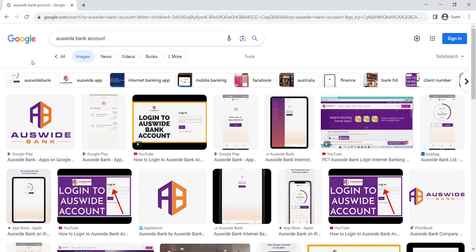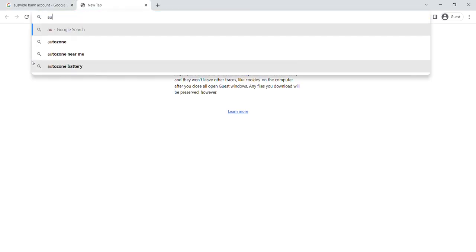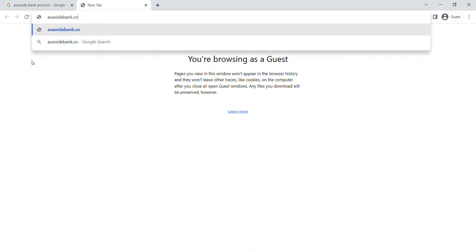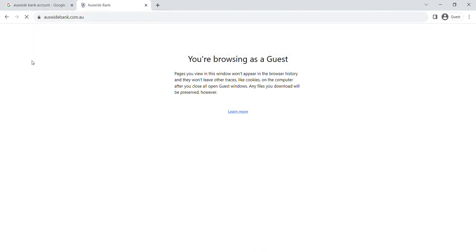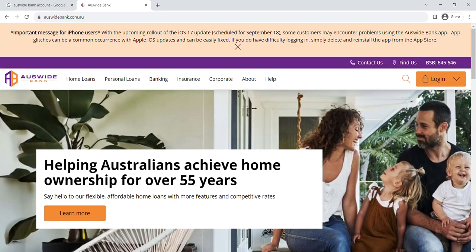Launch your web browser on your computer or mobile device. In the URL bar, type ausweitbank.com.au and press enter. You'll arrive at the official Ausweit Bank website.